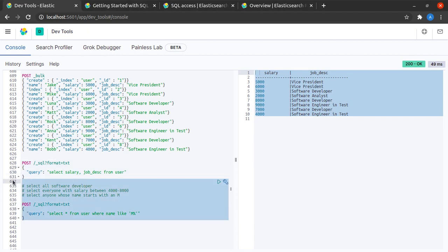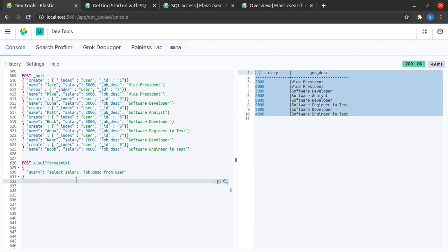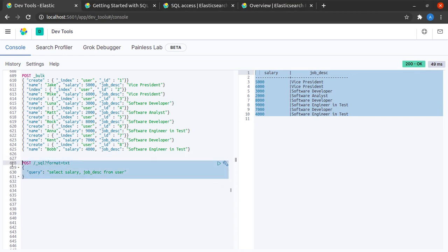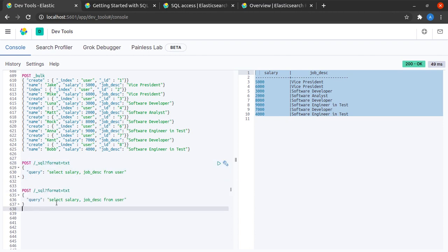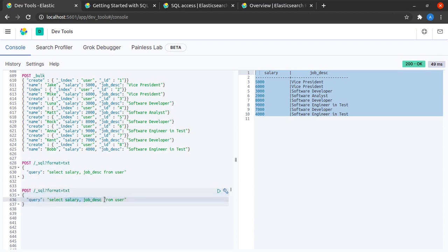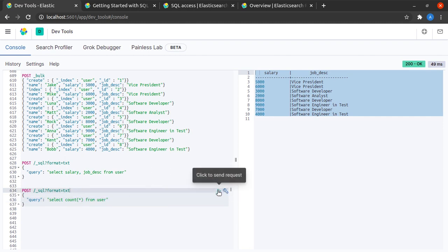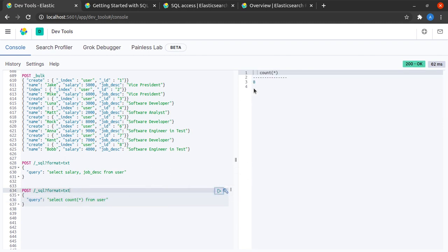How about I clear all of this and let's try to perform certain aggregations. Again, I'll copy this. Let's try to perform, say, a count star, which gives us the total number of rows in this index. We can see that the count is eight.